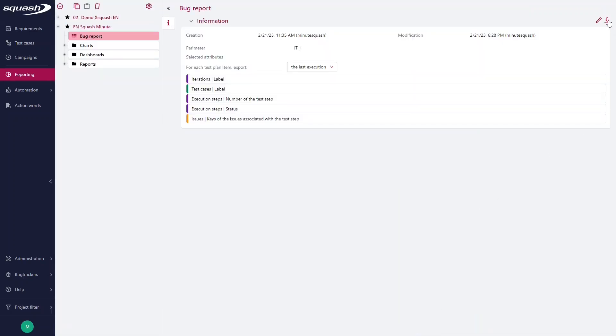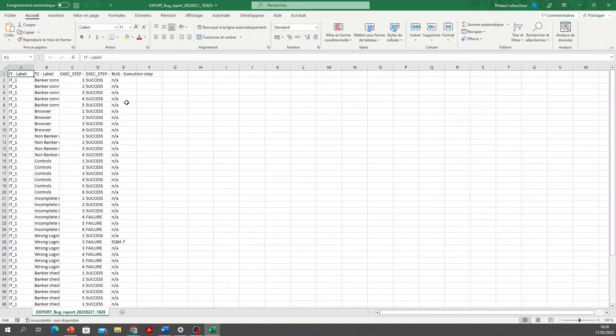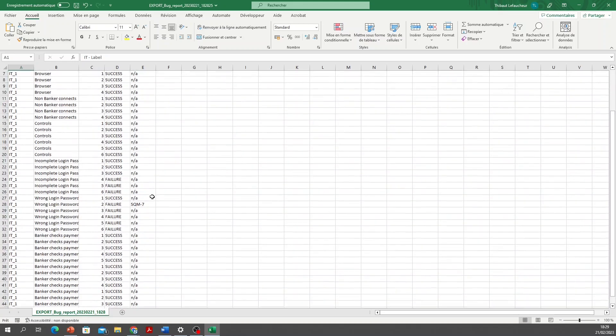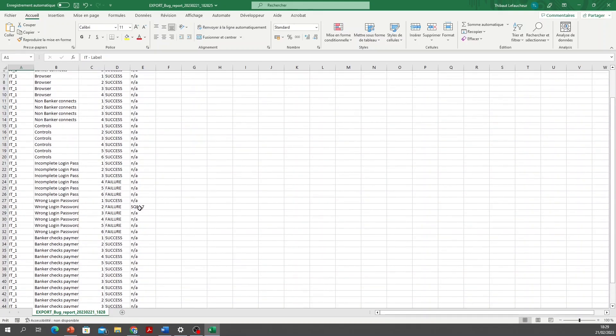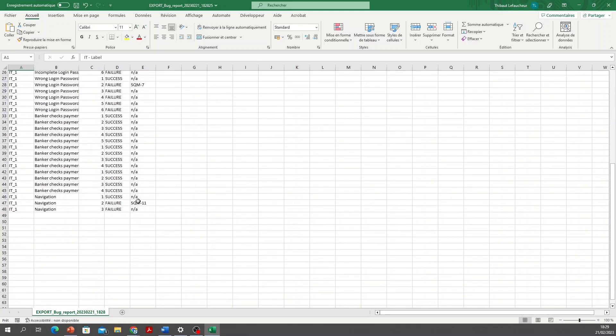And when I export this report, I obtain all the selected attributes in different columns such as the IT label, the test case label, the execution step, the success or the failure of each execution step. And if there is an issue, the name of this linked issue.